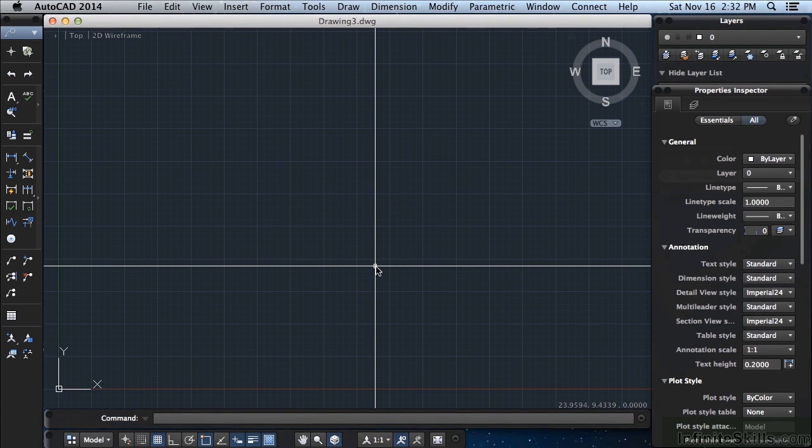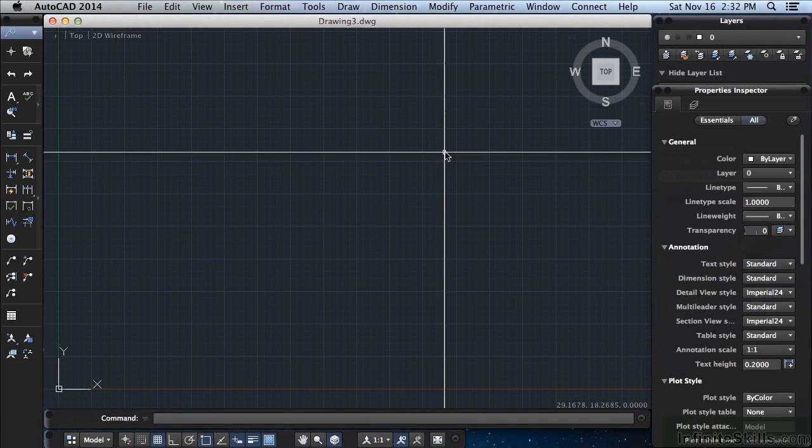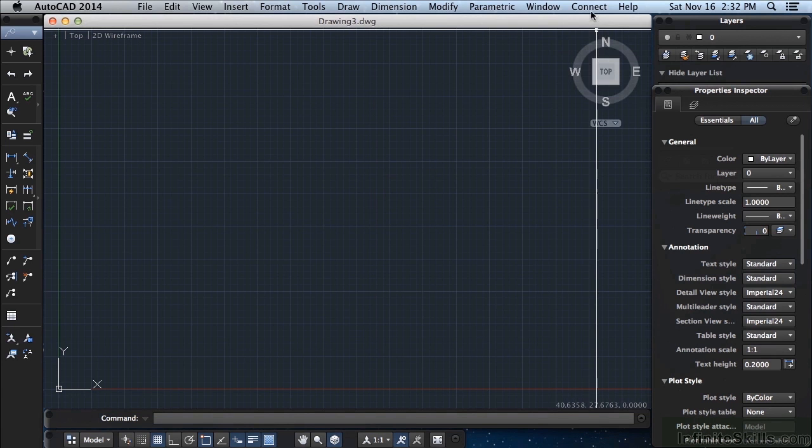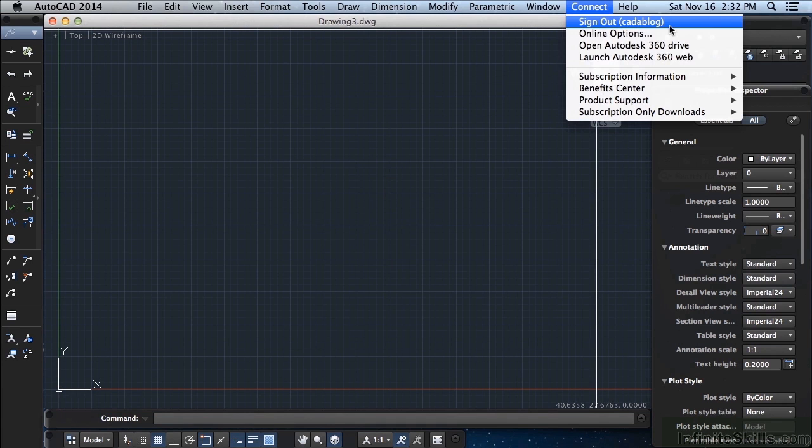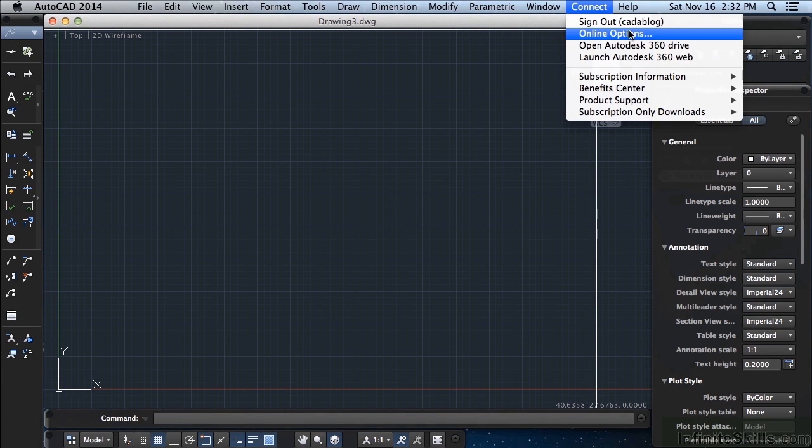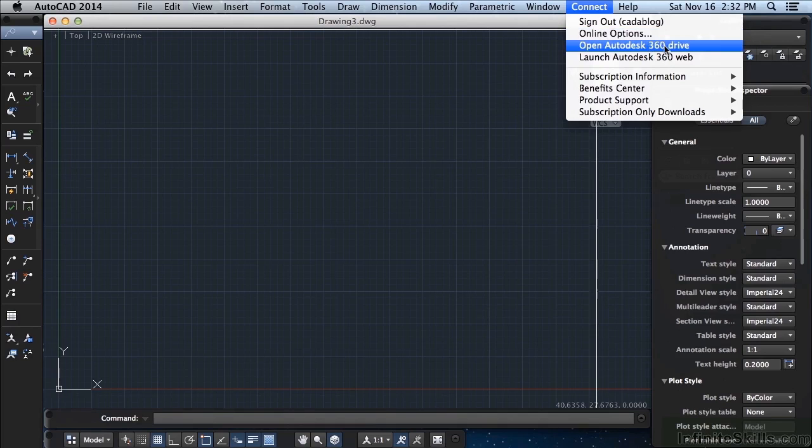When you're connected, your account name will appear at the top. You can sign out, access different online options, or open up Autodesk 360 Drive.